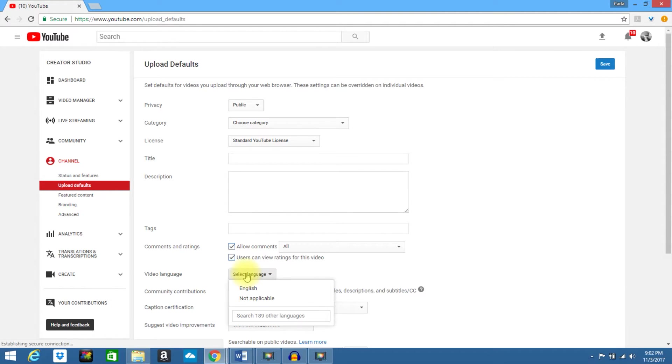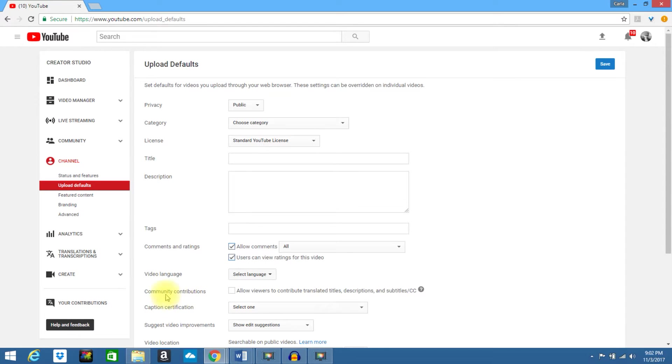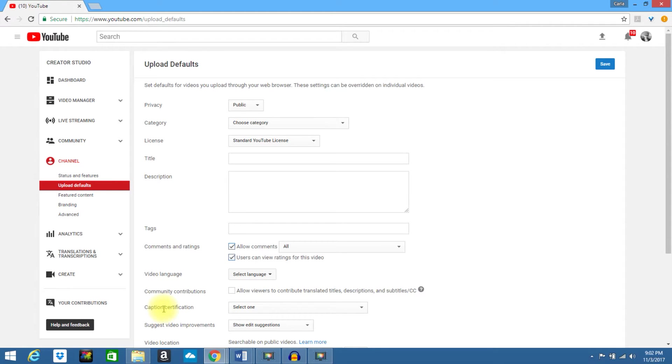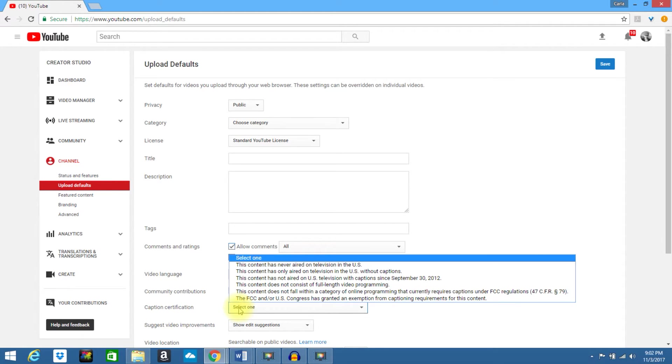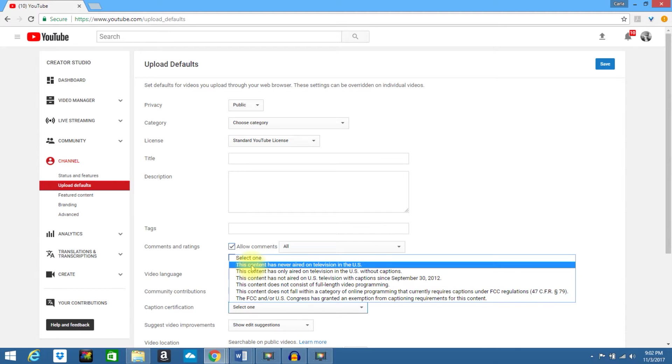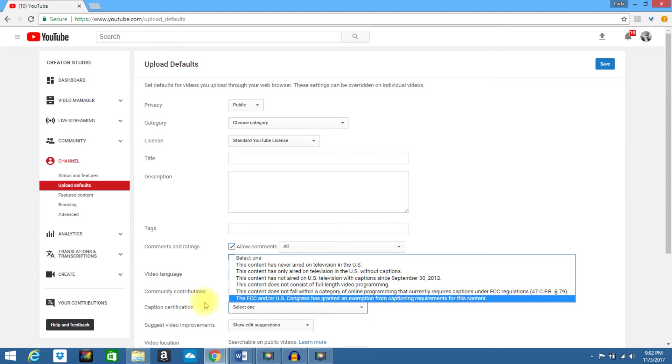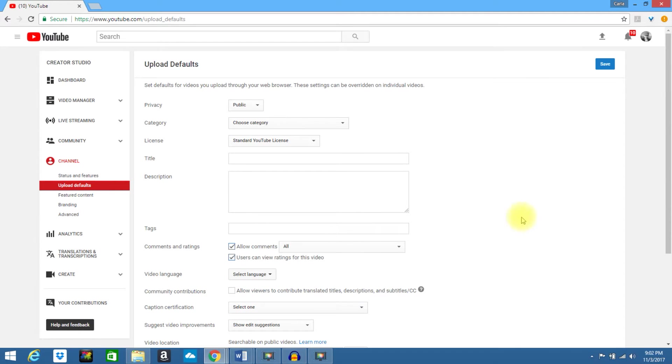You can select your video language. Community contributions, go ahead and decide if you want to allow this or not. You have your caption certification. If you do have this and you need to select it, go ahead and do so now.